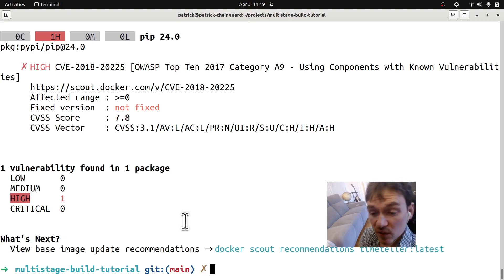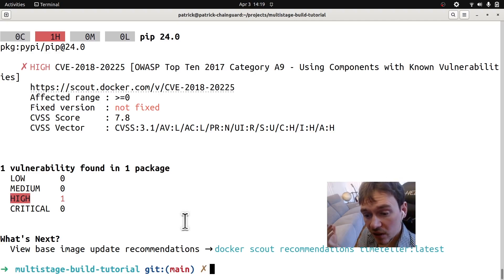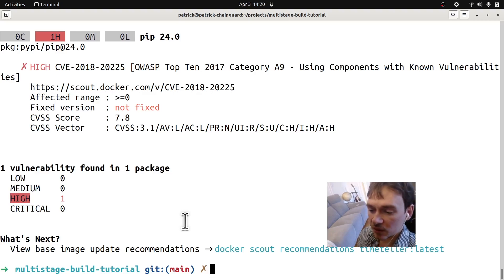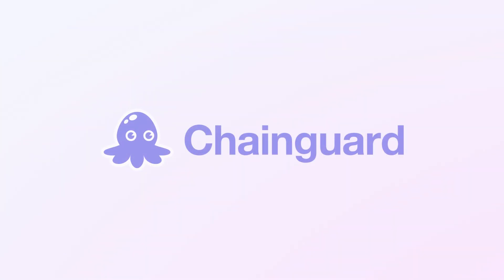That's our tutorial on creating a multi-stage build process using Chainguard images in Python. I hope you have a good one.